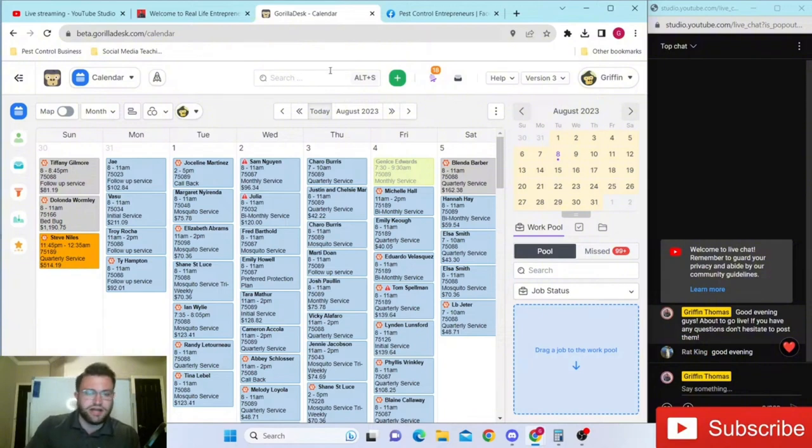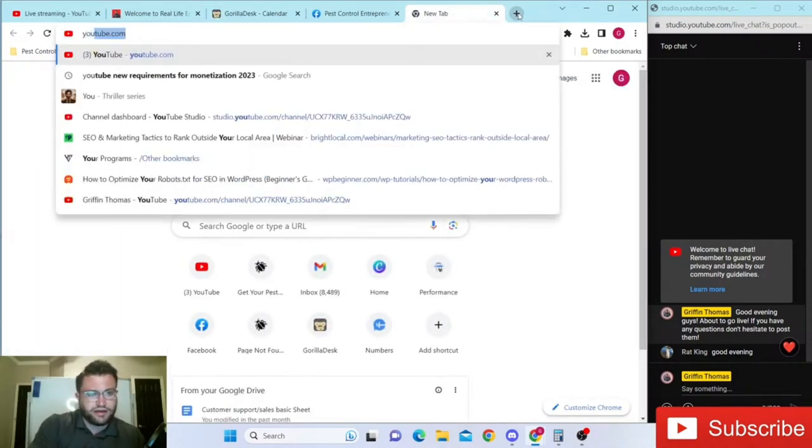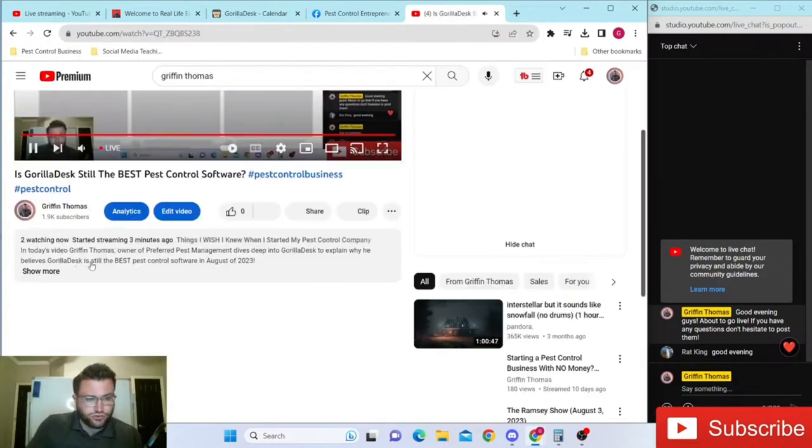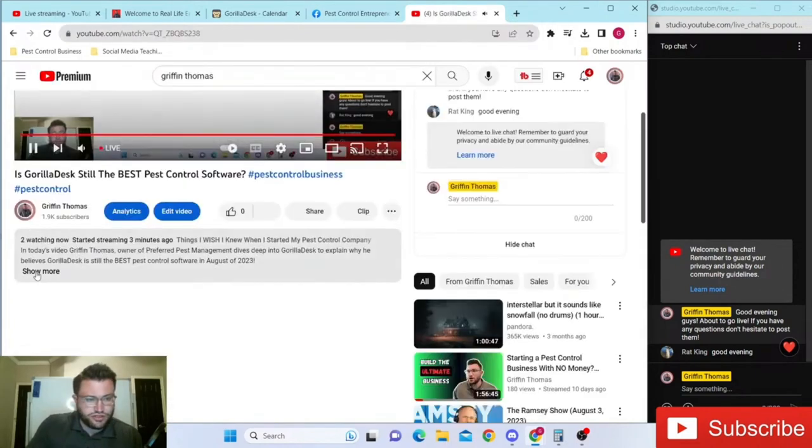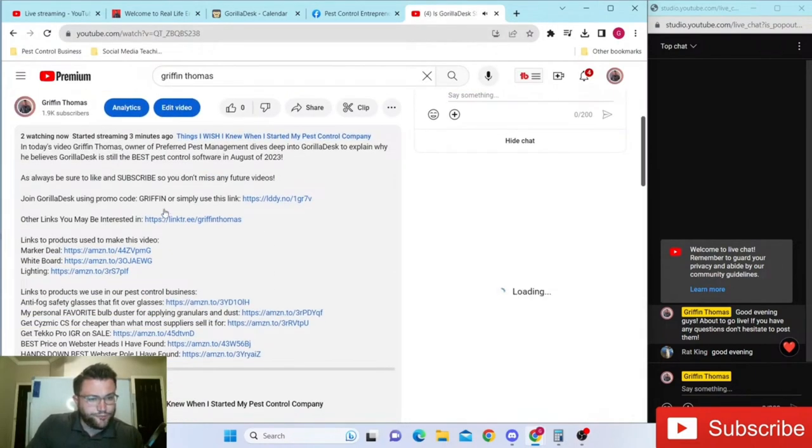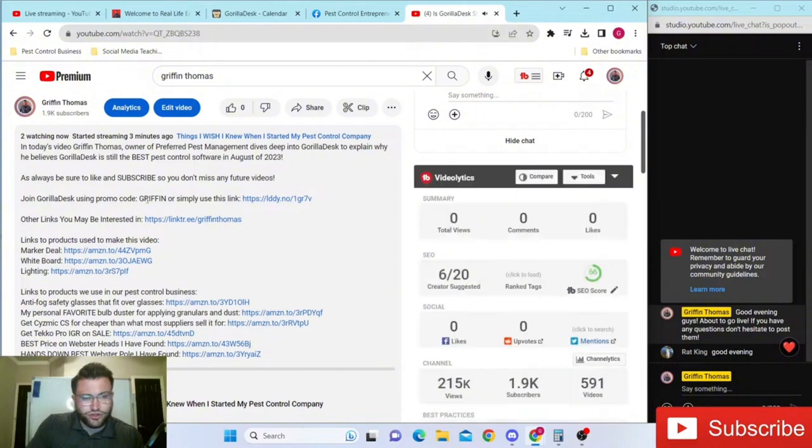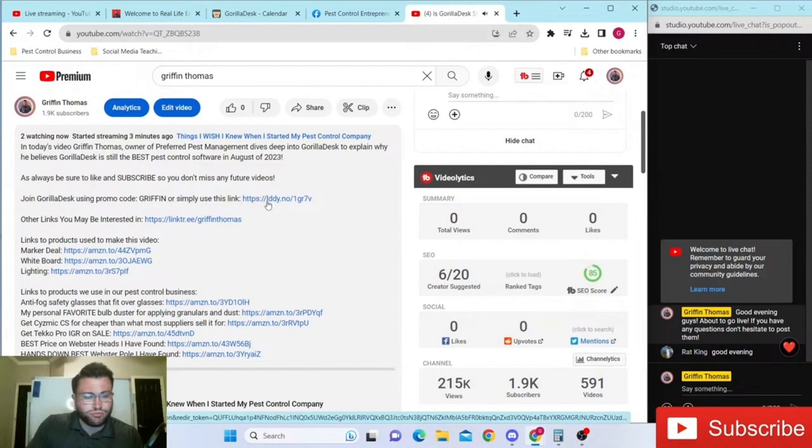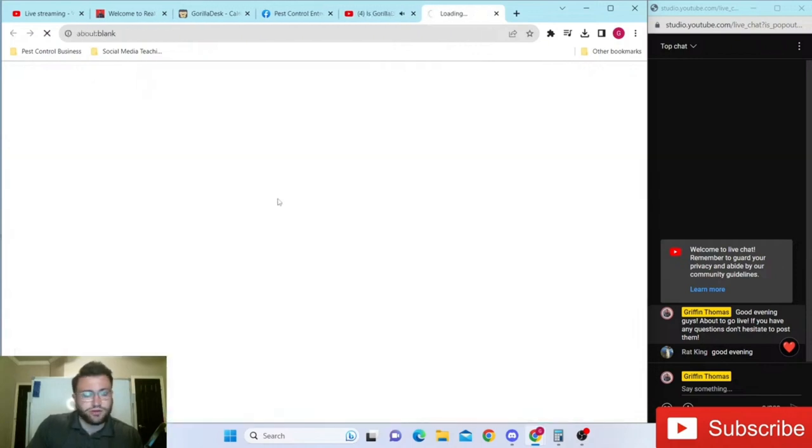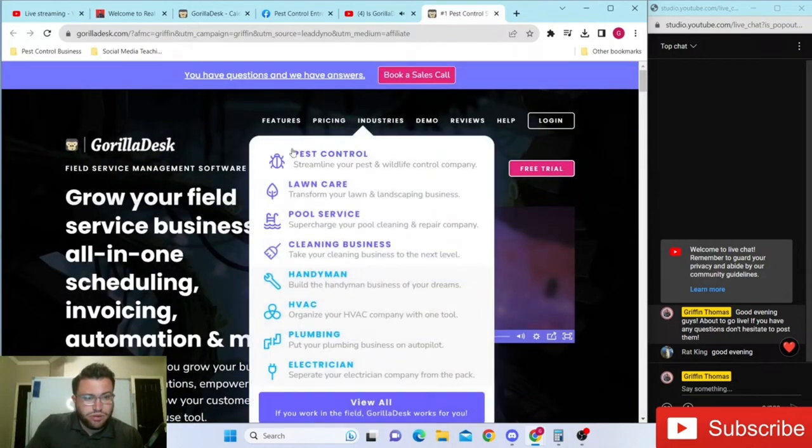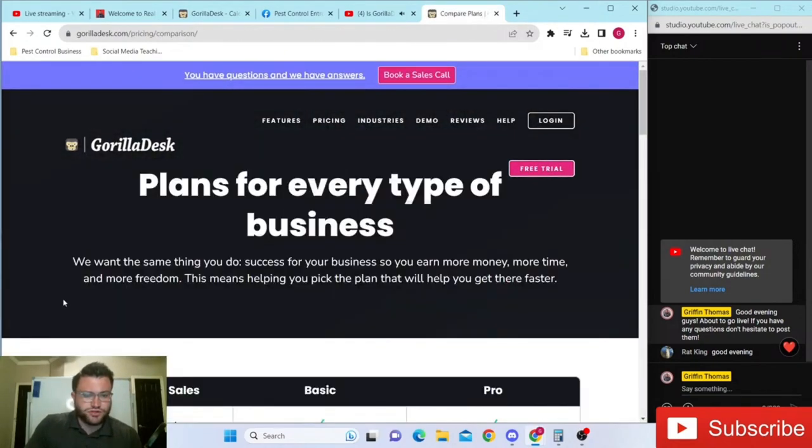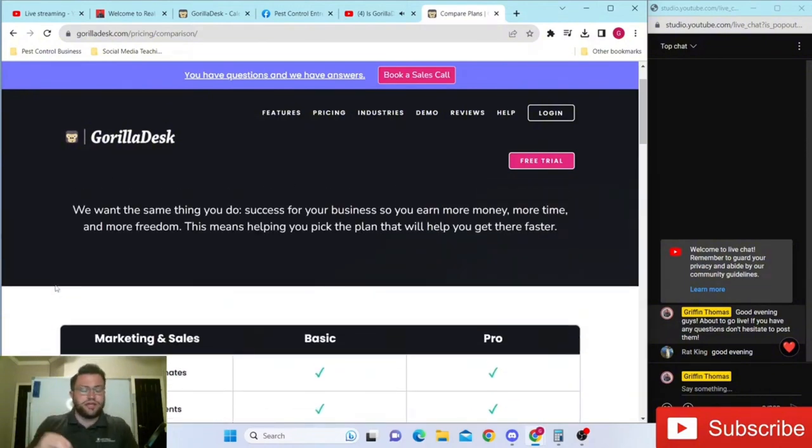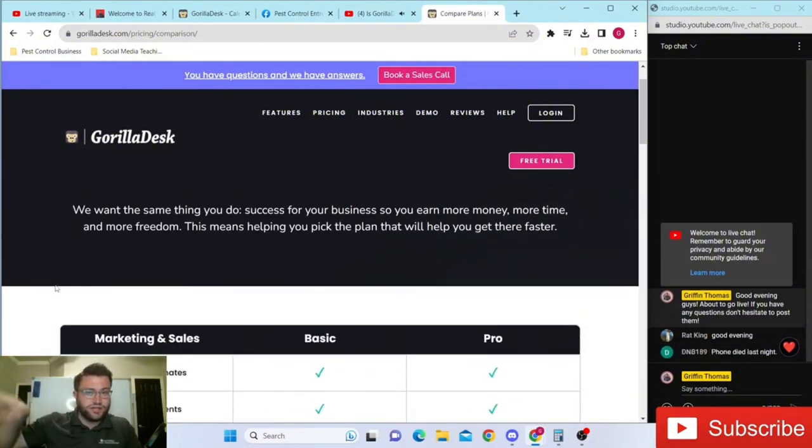If you want to check out Gorilla Desk in more detail, I have a link for you. Scroll down in the description box and you'll see you can use our promo code Griffin or simply click the link. Either way, that'll take you where we can pull the link up so you get an idea of what to expect first and foremost, because a lot of people have questions from previous Gorilla Desk videos.